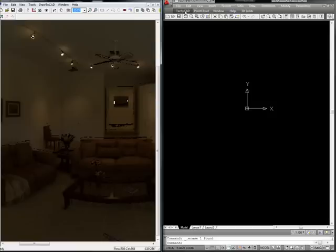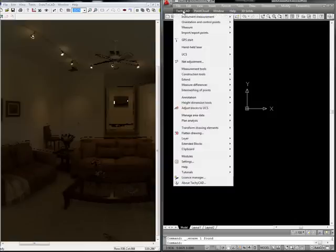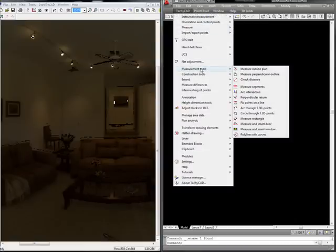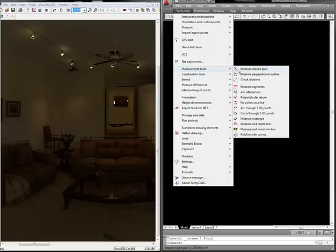But what I'm going to show you is a basic concept for doing an outline plan of the floor plan. Measure Outline Plan is a feature that allows you to choose two points on each facade, and when the lines are auto-broken by TachyCAD, you'll see what I mean.